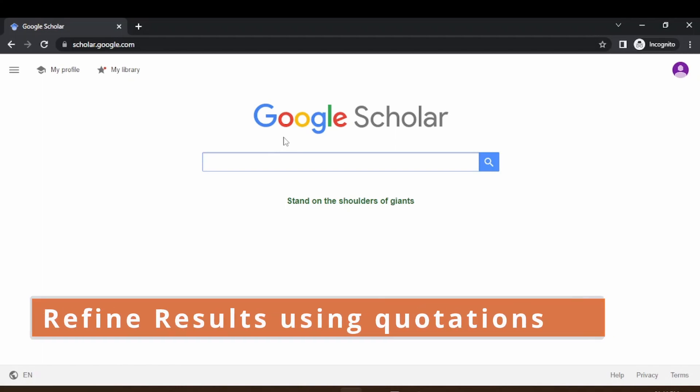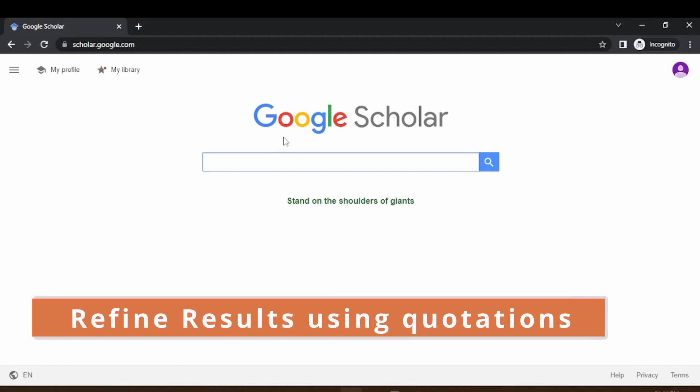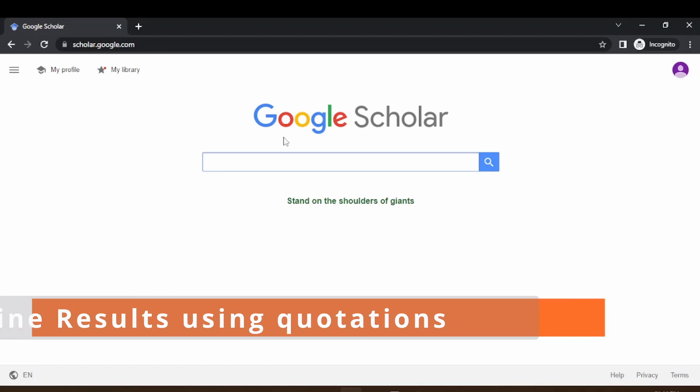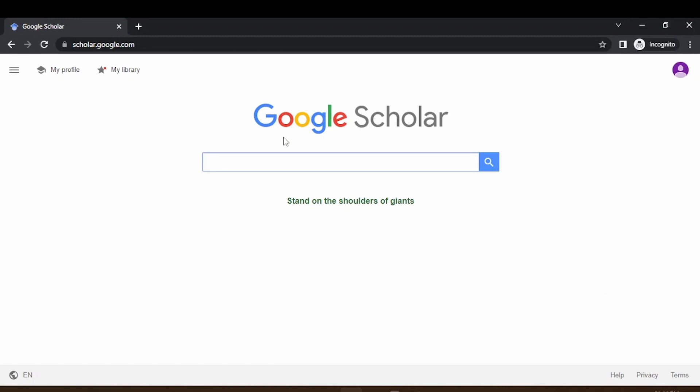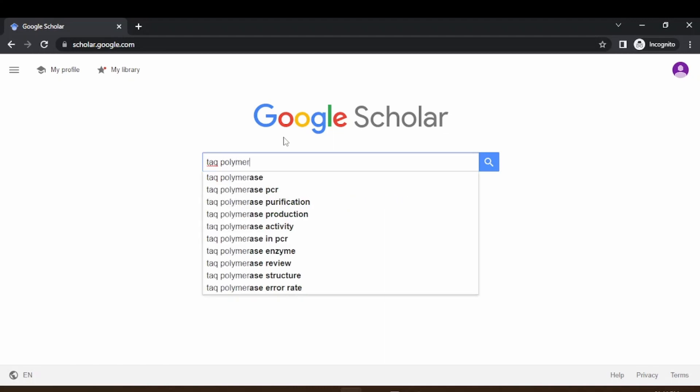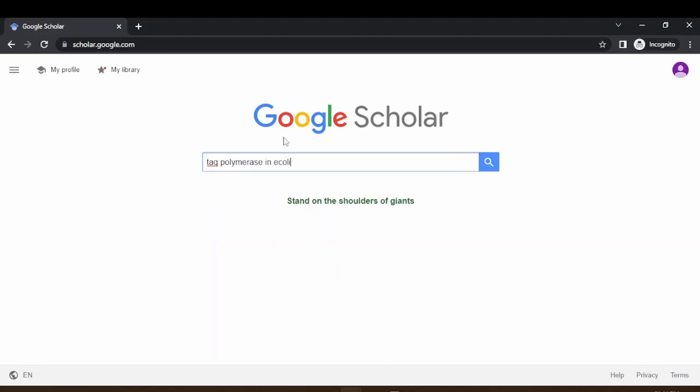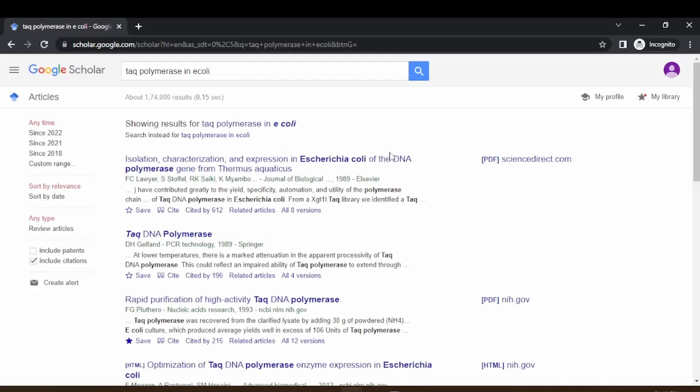Let's say I want to search for protein expression in E. coli. Let's say Taq polymerase expression in E. coli. I'll just type Taq polymerase in E. coli and let's see what it turns out. Okay, you have got 174,000 search results and many articles related to that.